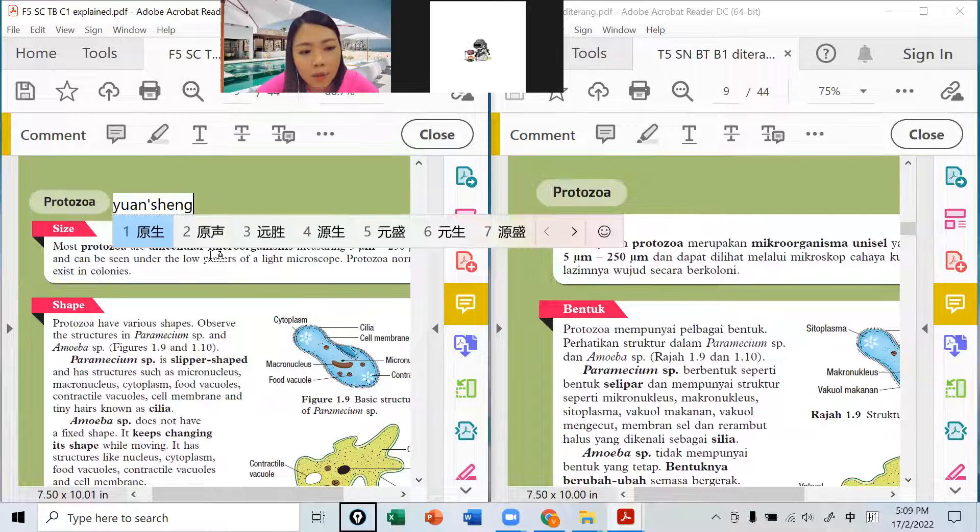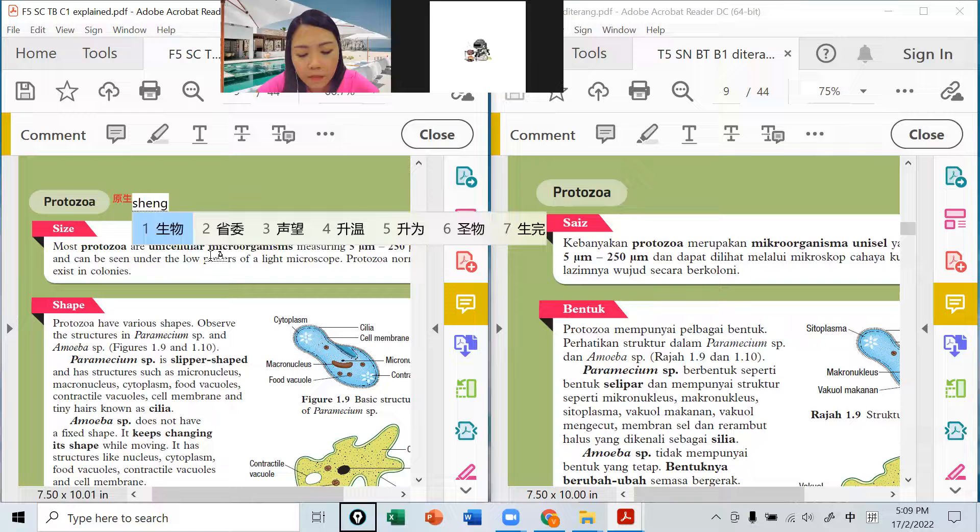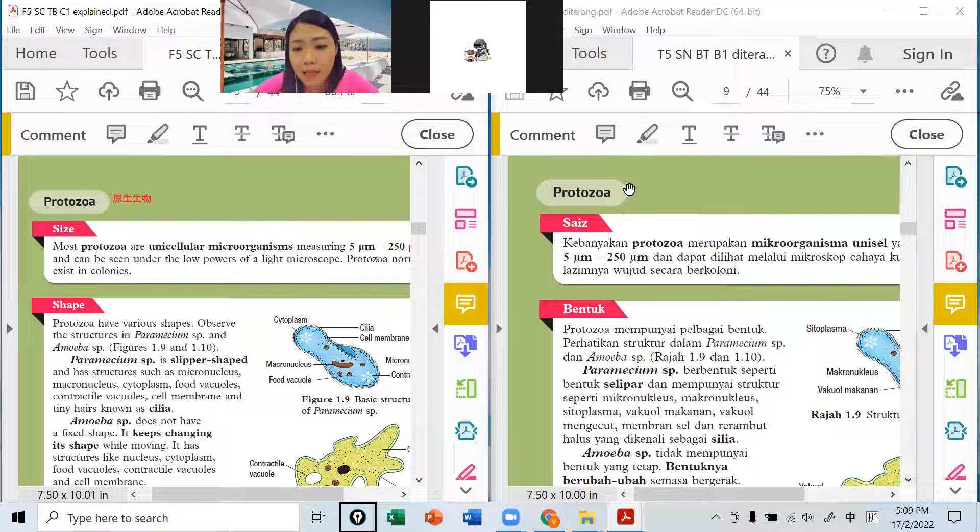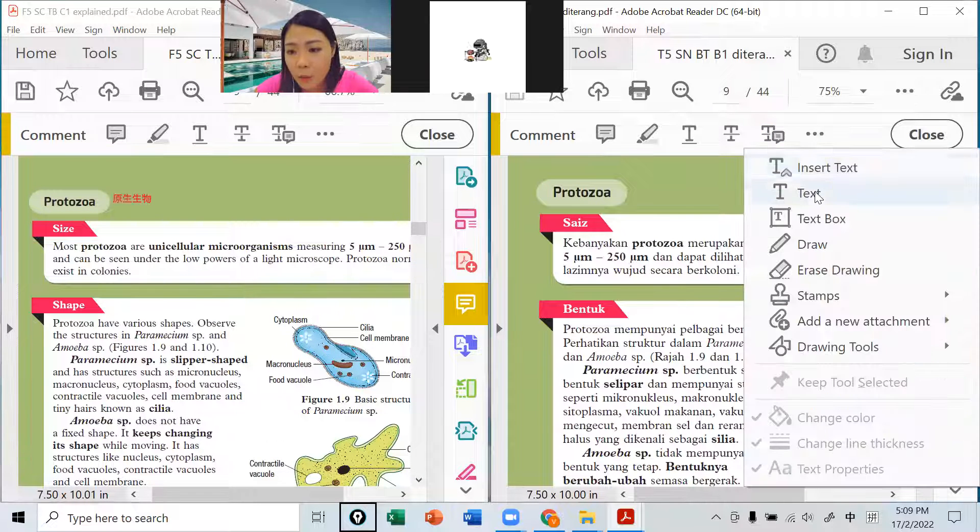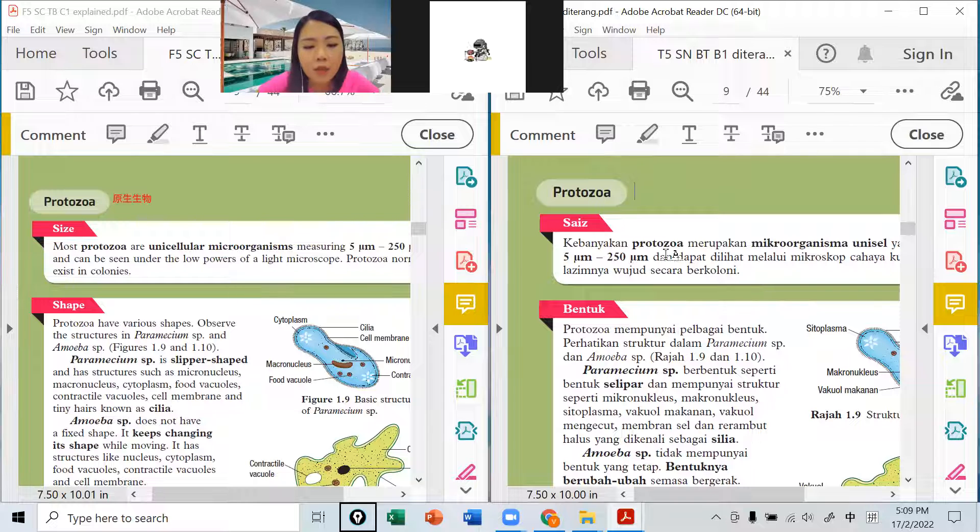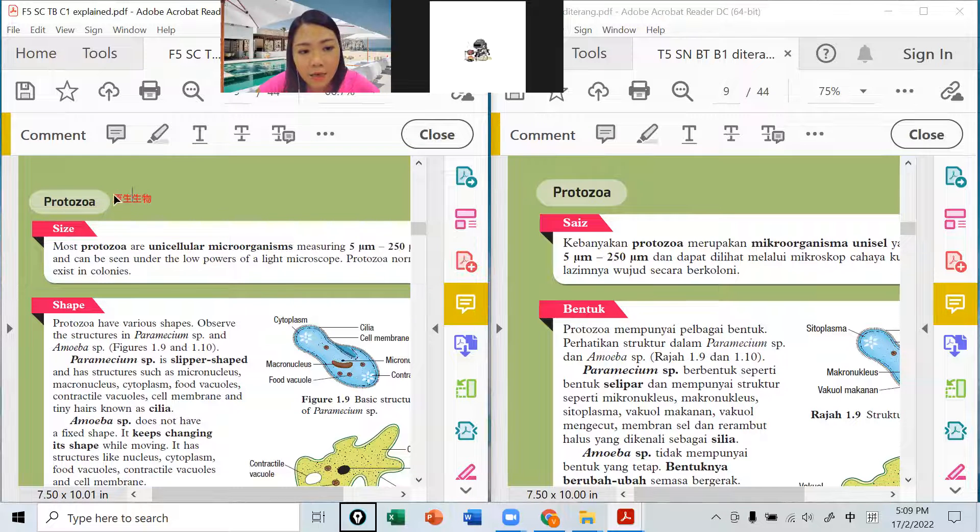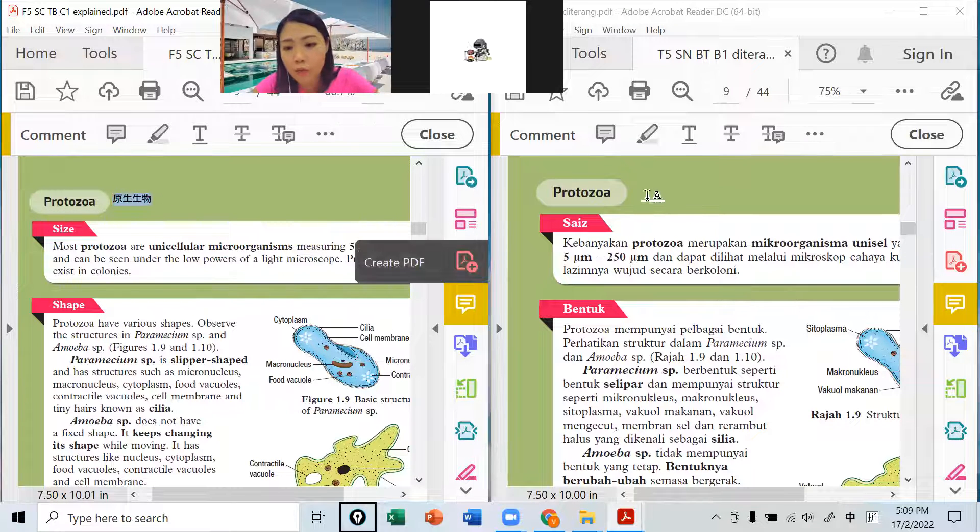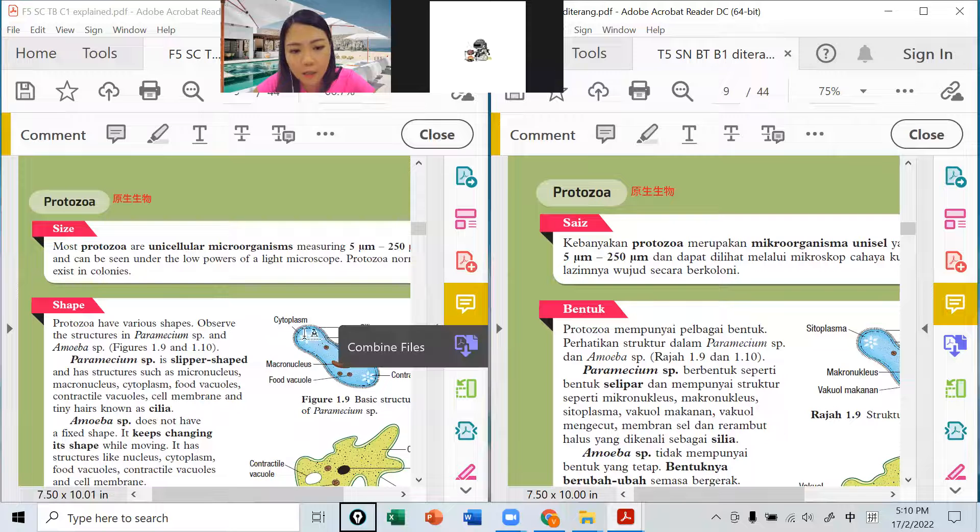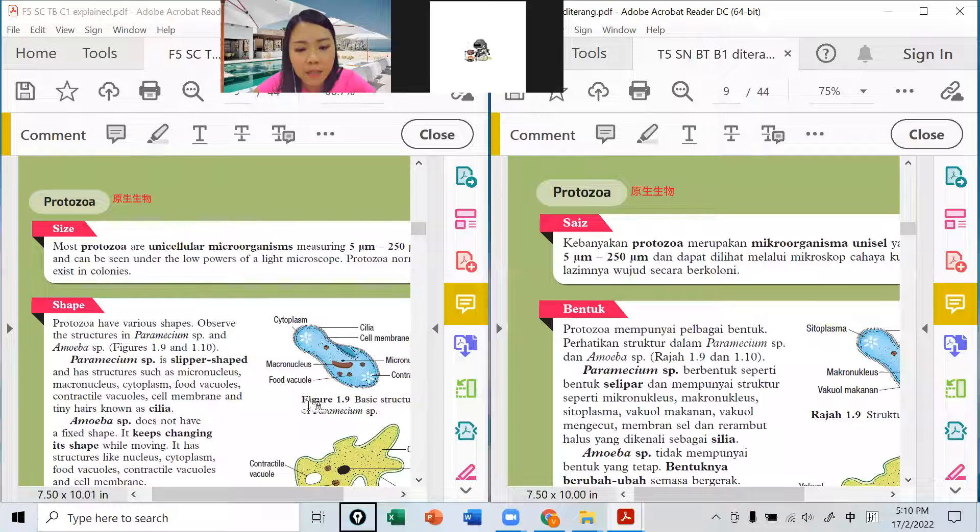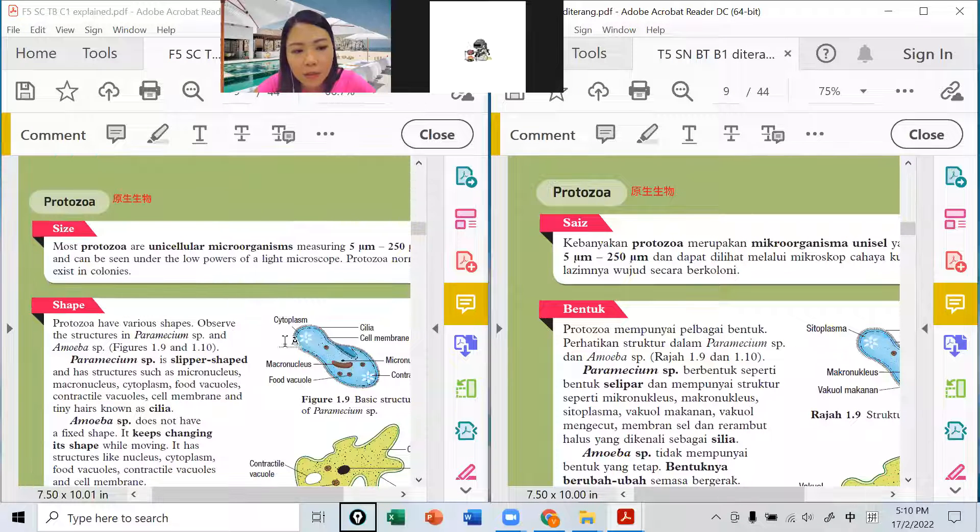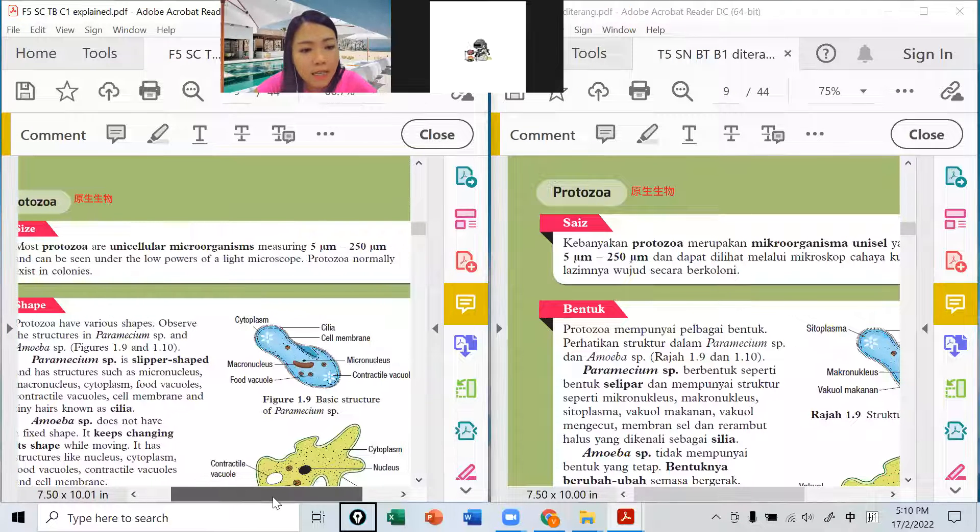我们学的protozoa，那些最常看到的来的，我们学到amoeba变形虫，然后paramecium那个糖角印这样的。在下面这个蓝色的图，这是paramecium，这个是amoeba，这些都是属于protozoa来的。